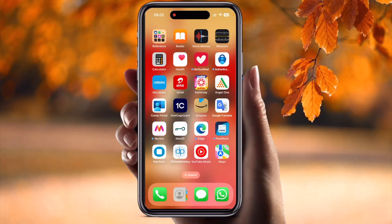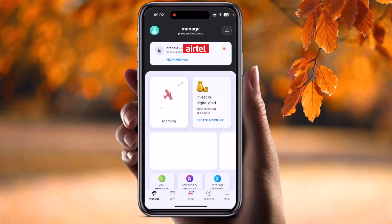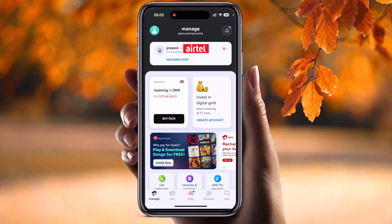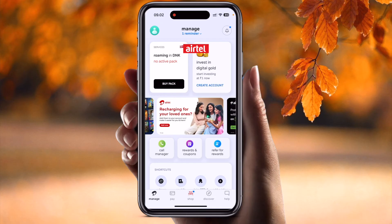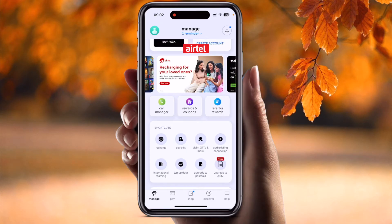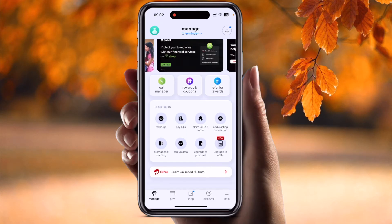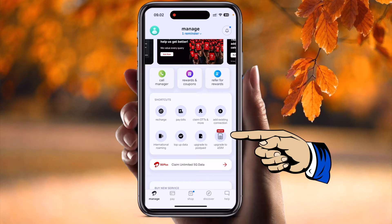Simply click here in the Airtel application — this is my Airtel application. I'm already signed in on my iPhone 15 Pro Max. If we scroll down here, inside the shortcut section, they have introduced one option: 'Upgrade to eSIM.'